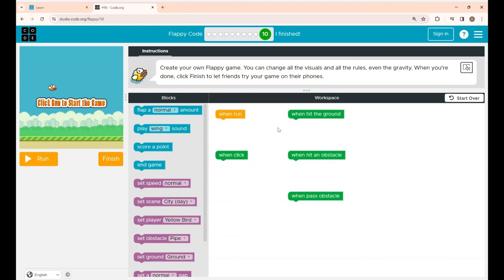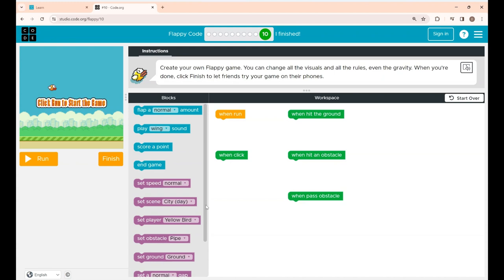Okay guys, this is puzzle 10 and the instructions given is create your own Flappy game. You can change all the visuals and all the rules and even the gravity. If you see, these are the blocks given here and using these blocks you are going to create your own Flappy game.